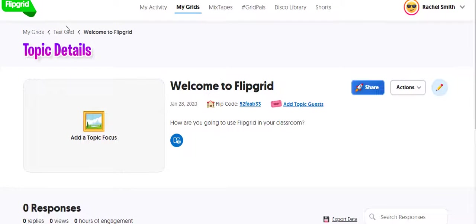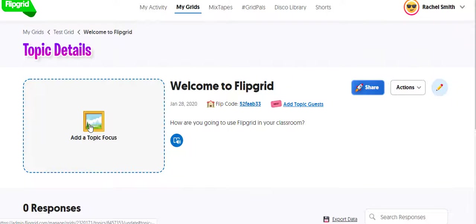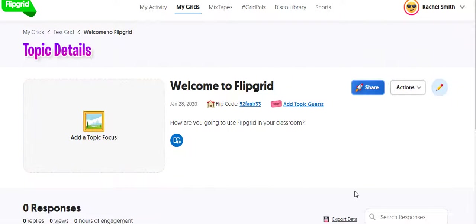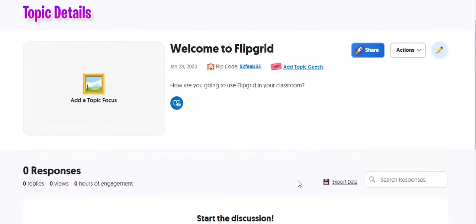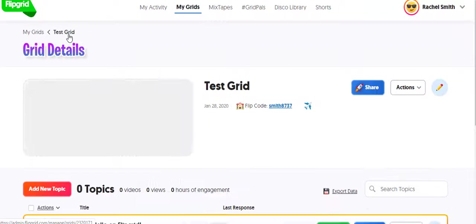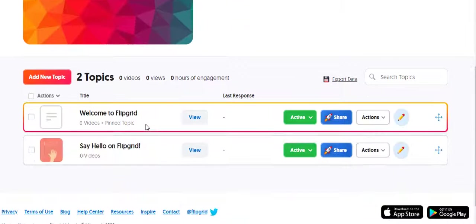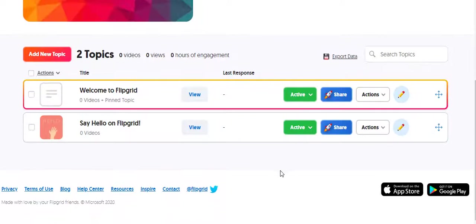So now you know how to create a Flipgrid. And by the way, the students will fully understand how to record their videos because it works a lot like Snapchat. So the last problem you're going to have is the students not understanding how to use it. There's a big green button that you really can't miss.